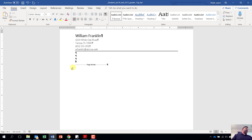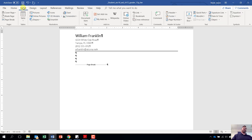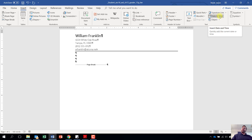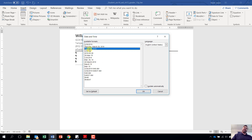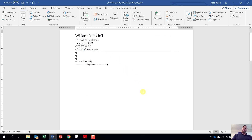Now we are going to use the date and time command to insert the current date using the third format. When we want to insert something, go to the insert tab. From the insert tab, come over to the text grouping and click on date and time. It will give us a list of options. Select the third format — for example, March 28, 2019 — and hit OK. It will put in the date for us.